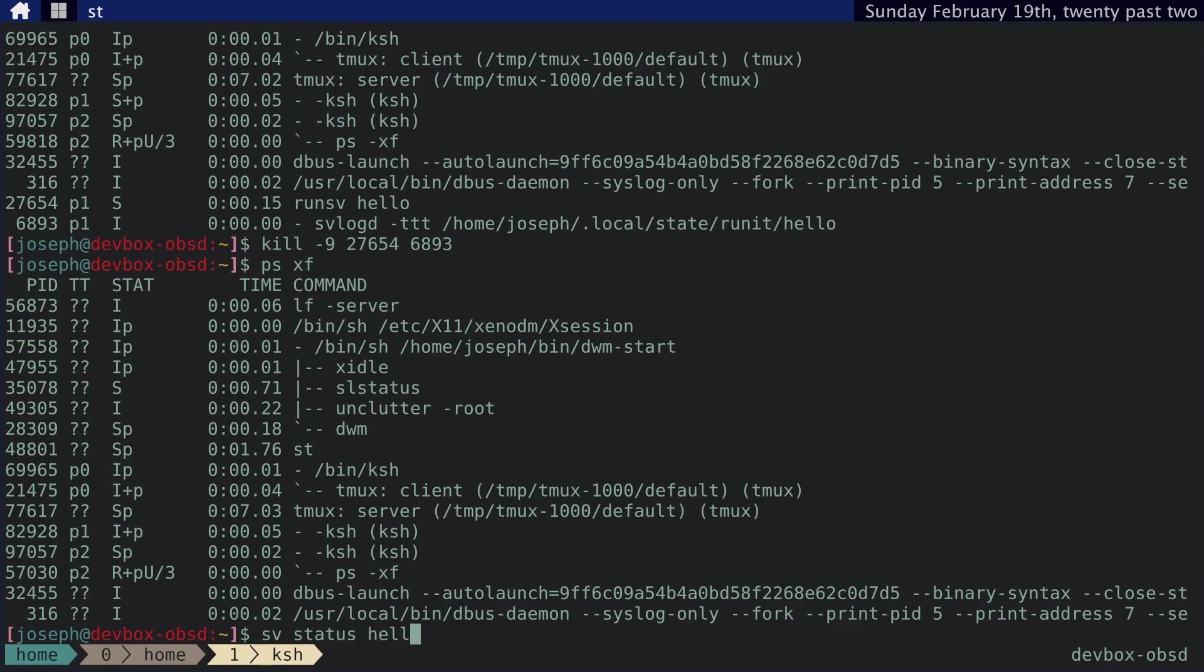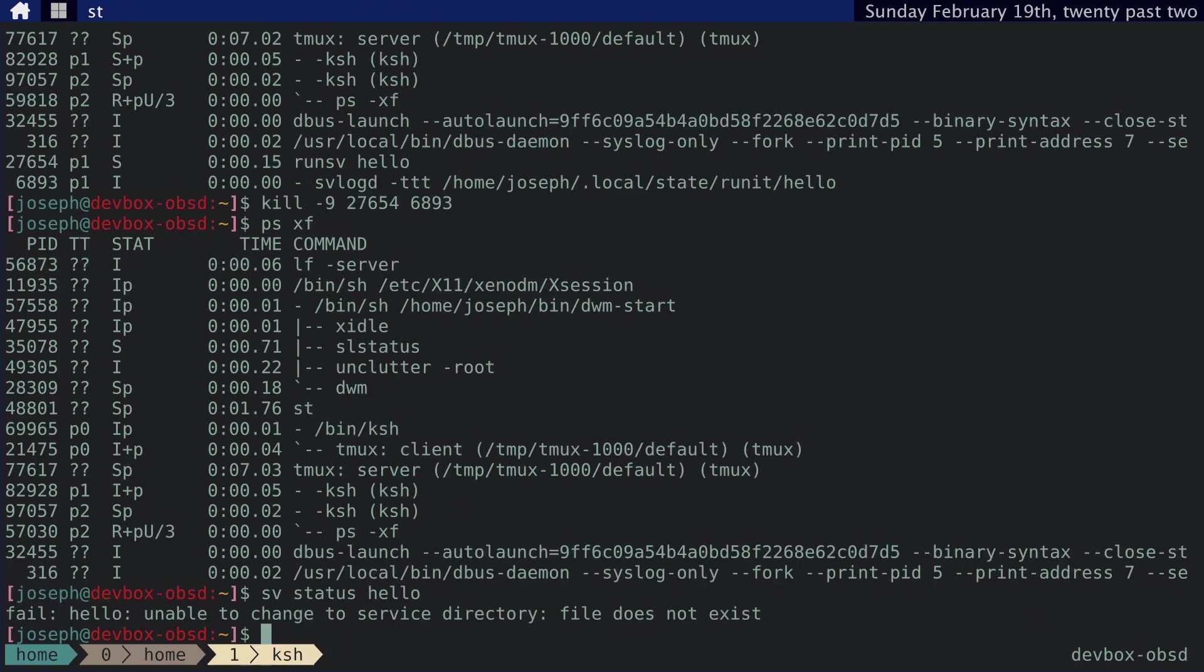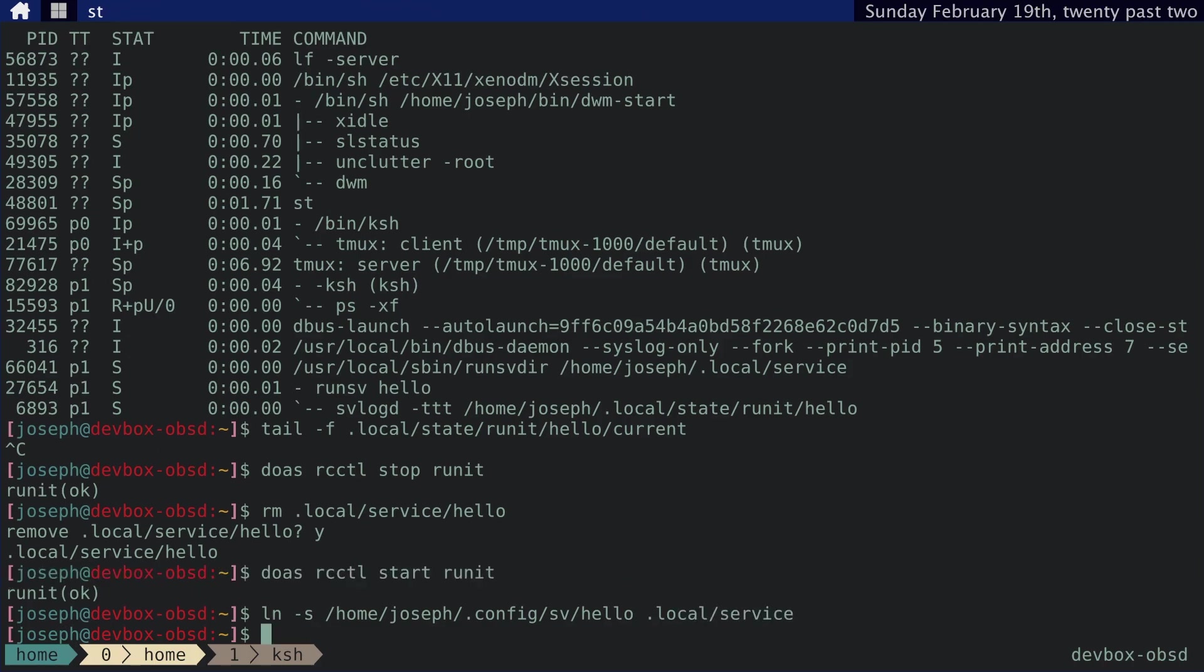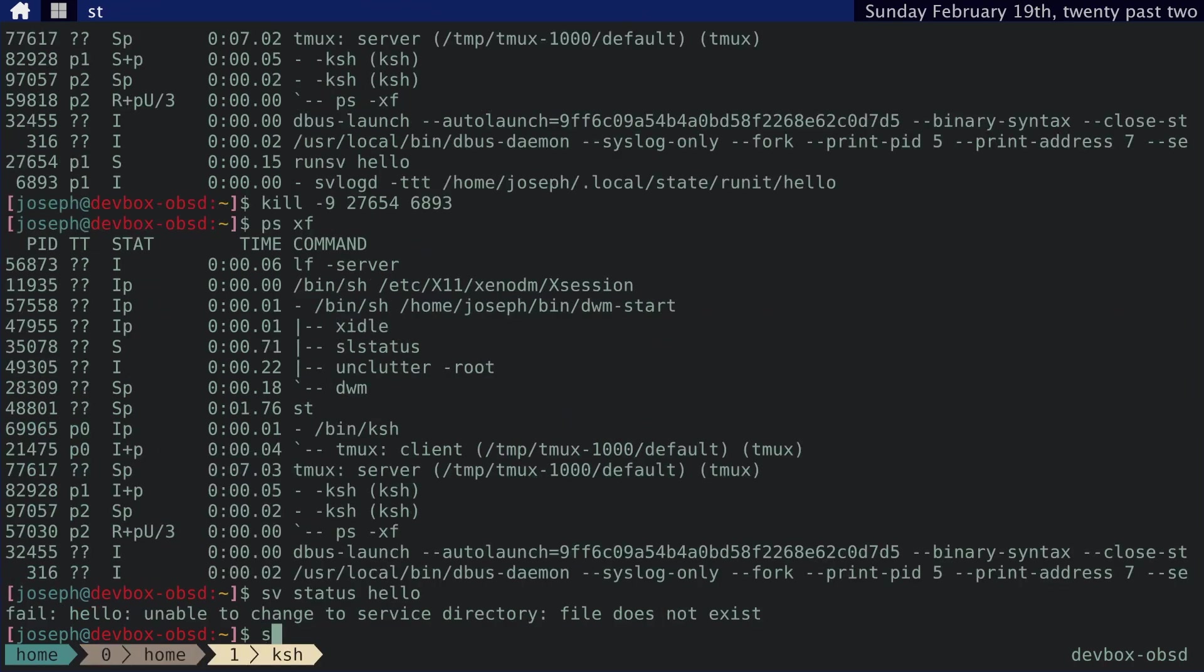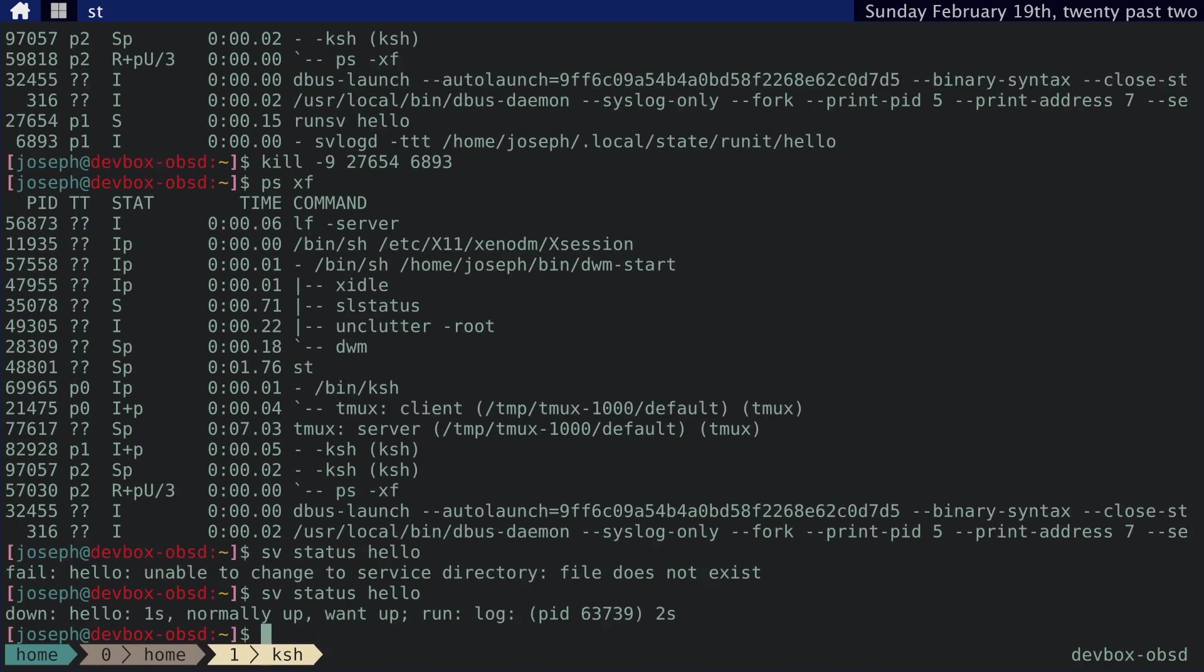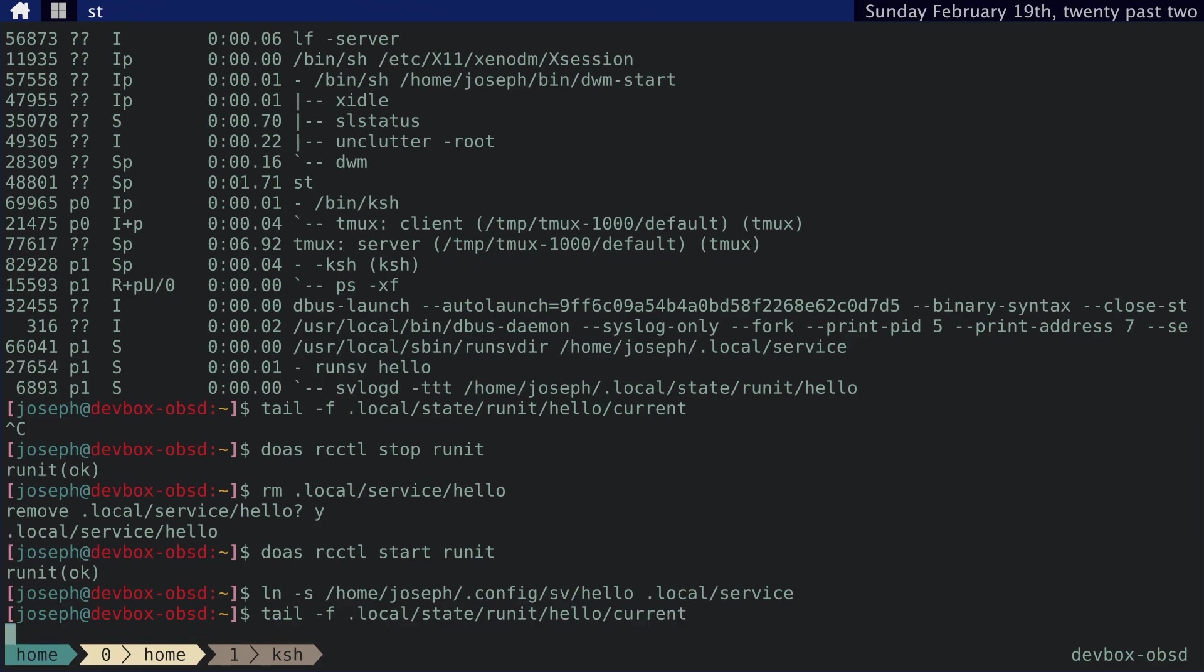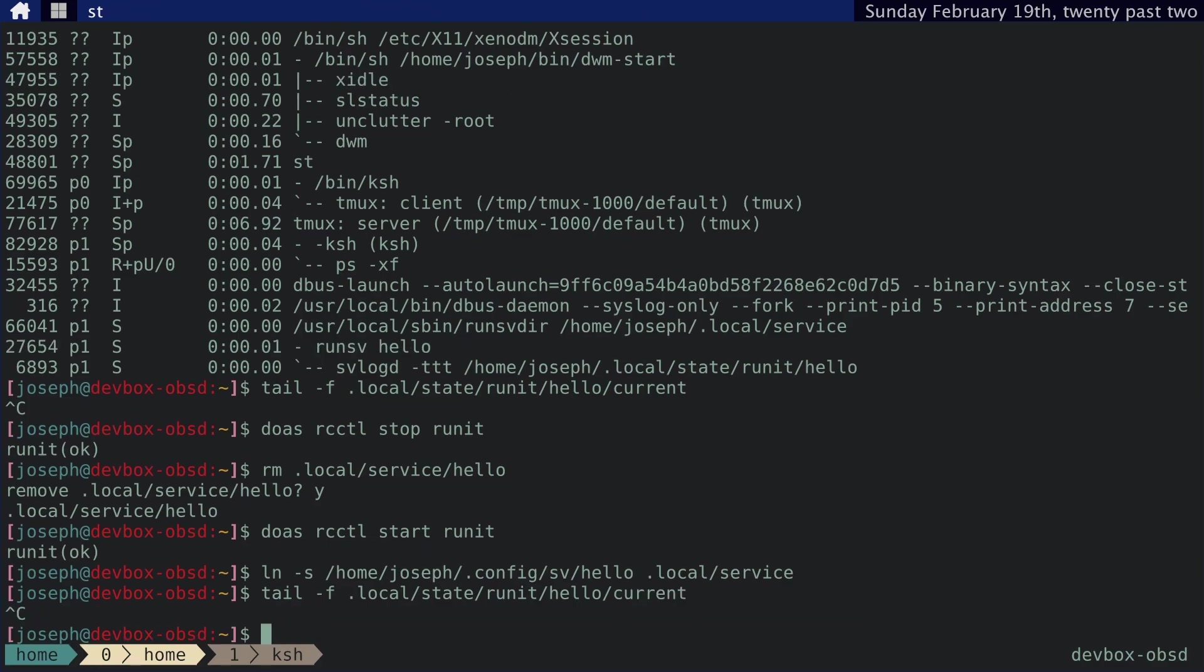Sv status hello. There's nothing in there. Okay. And then, so we need to link symbolically home joseph sv hello to .local service. Check this and we can see that the log service is running. And if we tail it, still nothing. That's a little weird.